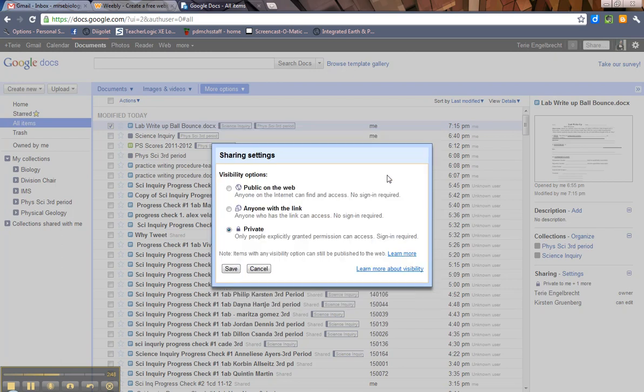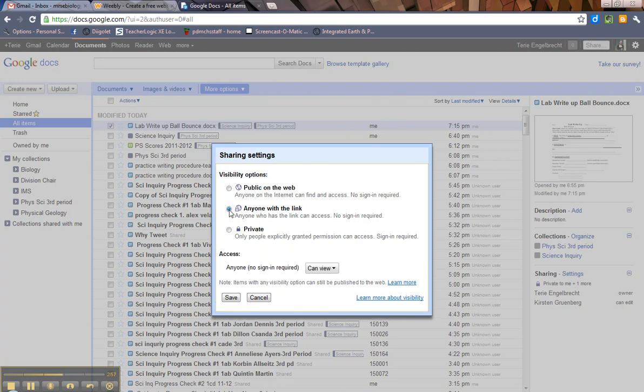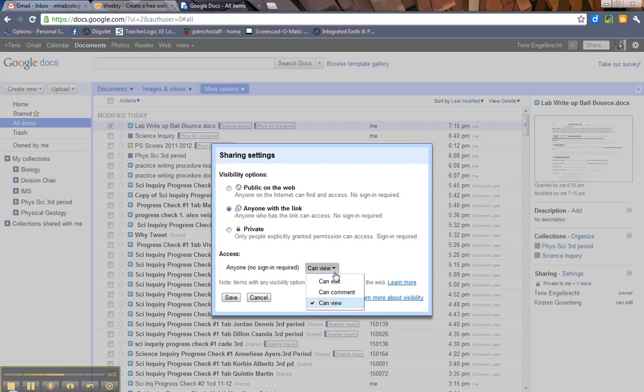I hit change and you'll get this. You can make it public on the web. Anybody on the internet can obviously find it and see it. I actually change it to anyone with the link. And if I'm sharing this with students, I leave it to them as can view.